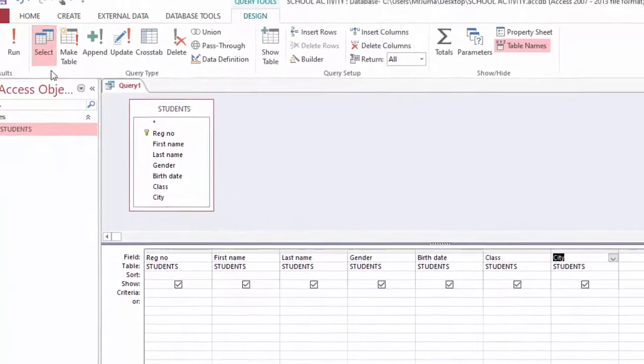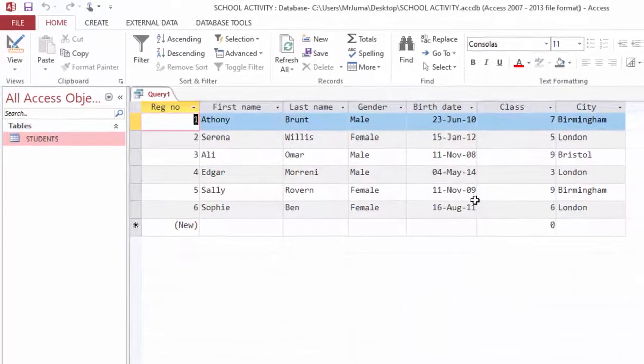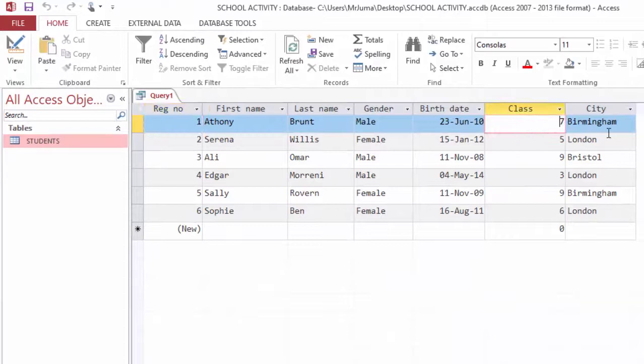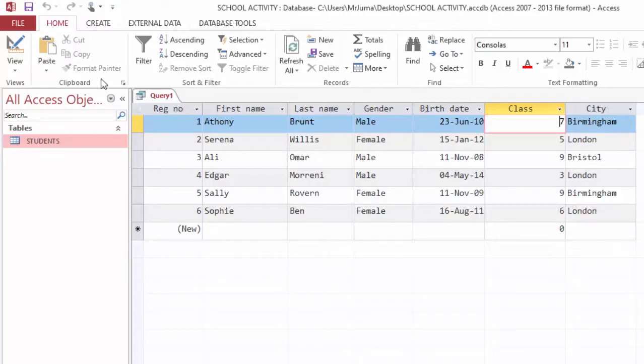If I run this query, all the students are shown in this list, including the ones from London and areas not London.